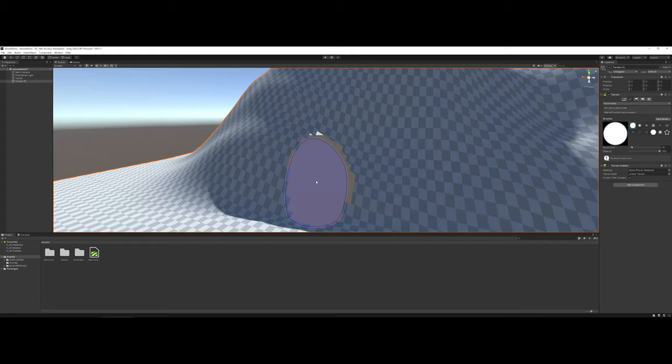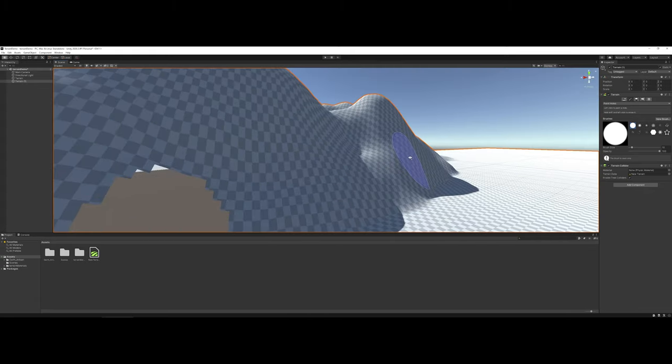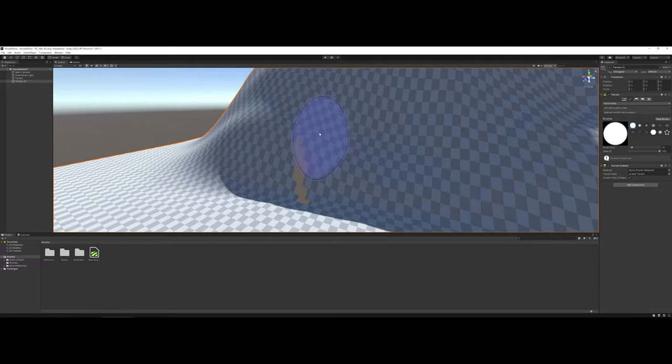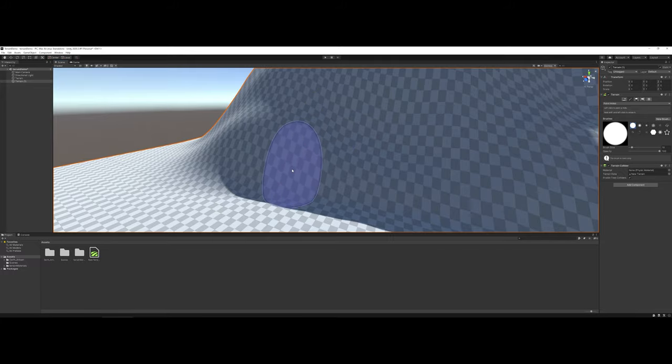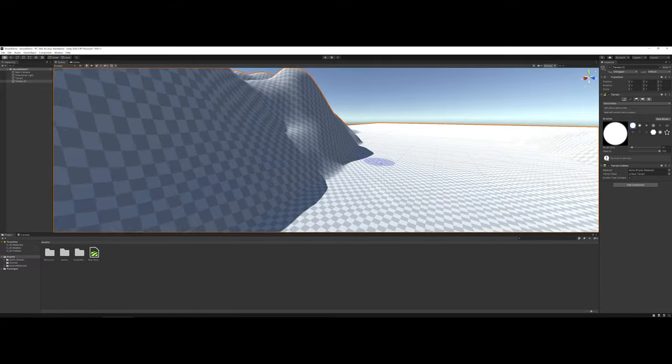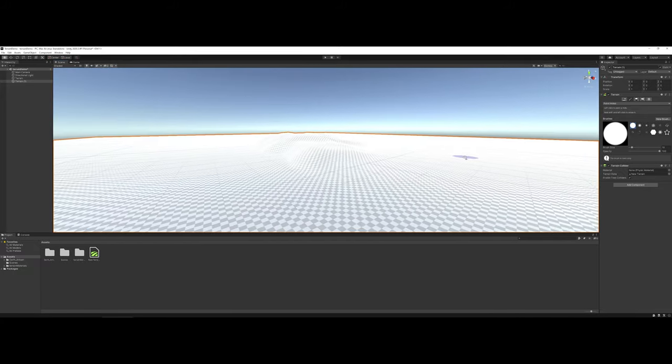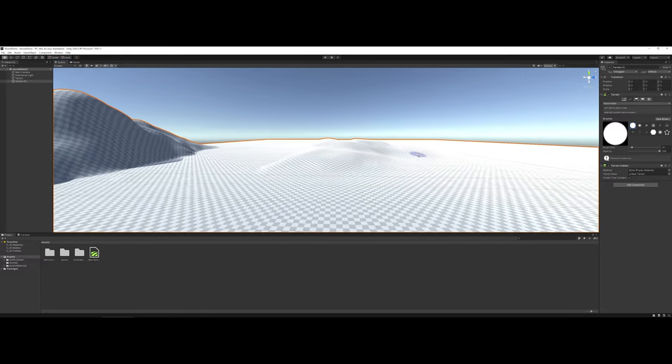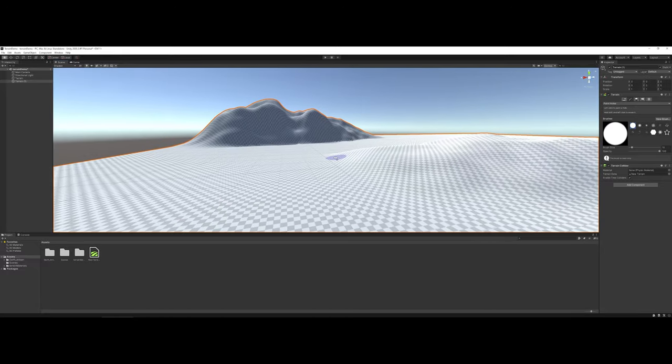Just like its counterpart for Raise Lowering the terrain, if I decide I don't want this, I can hold in the shift key and block back in that terrain area. And that's the basics of getting started with terrains in Unity.